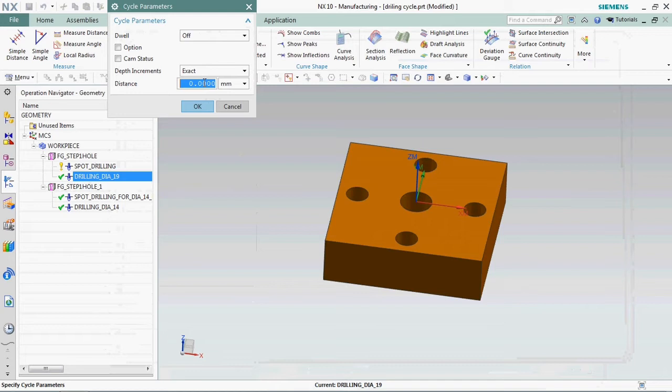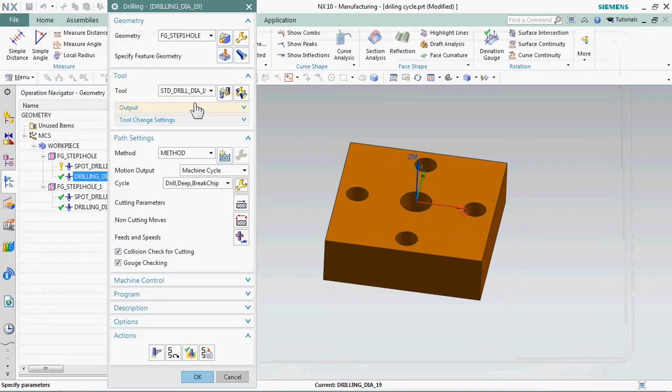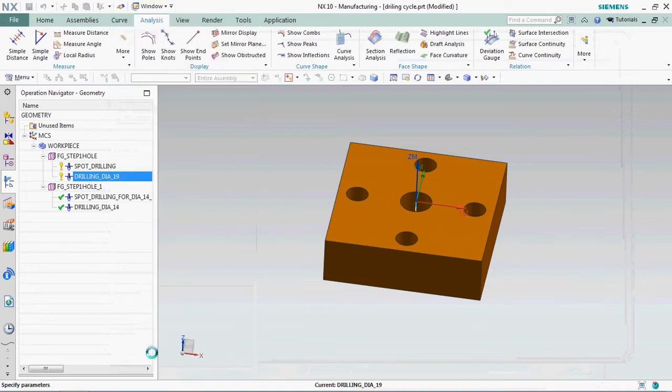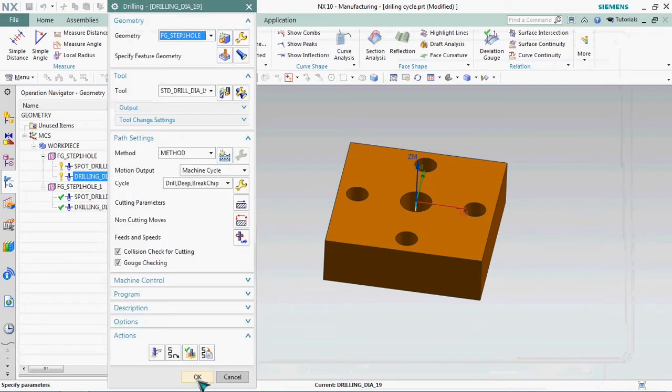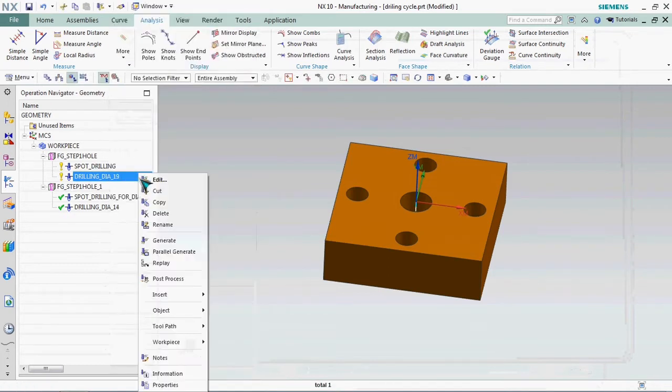Now we plan to add the distance 5mm. Every 5mm is planned for that chip breaking. Regenerate the tool path.